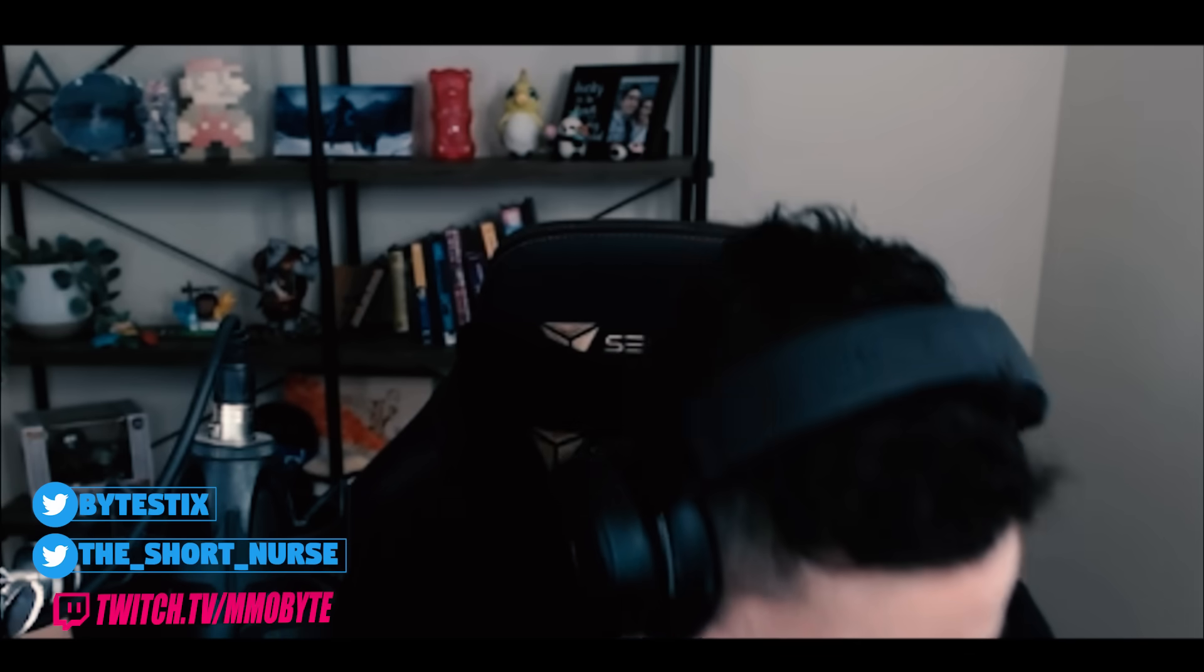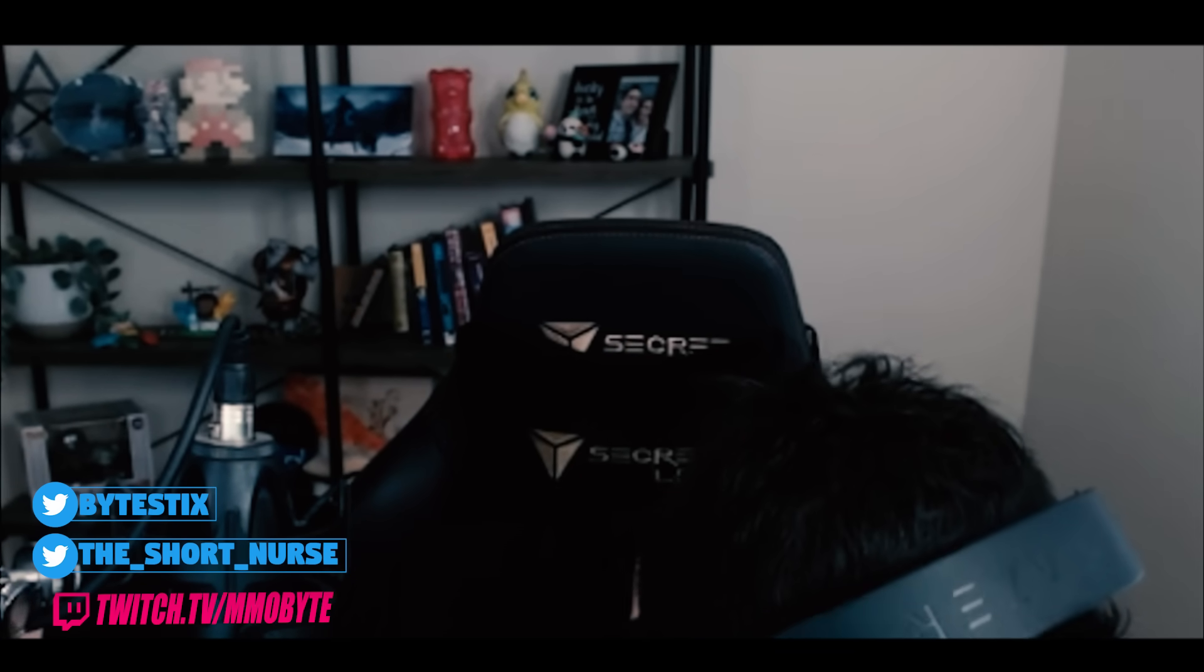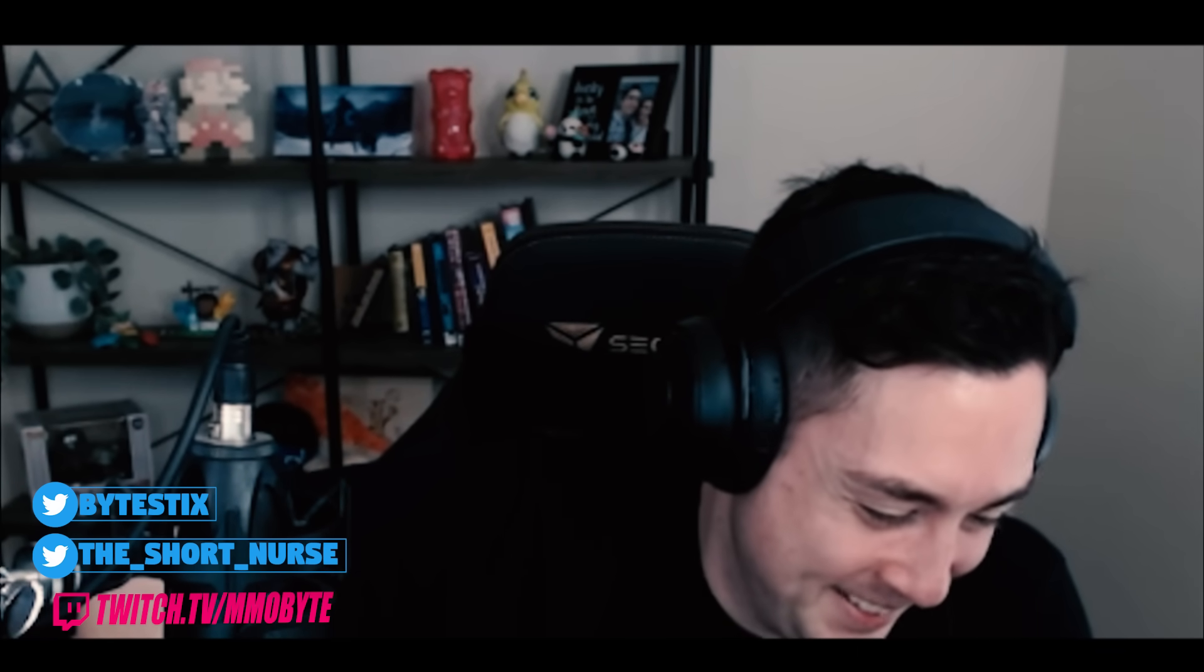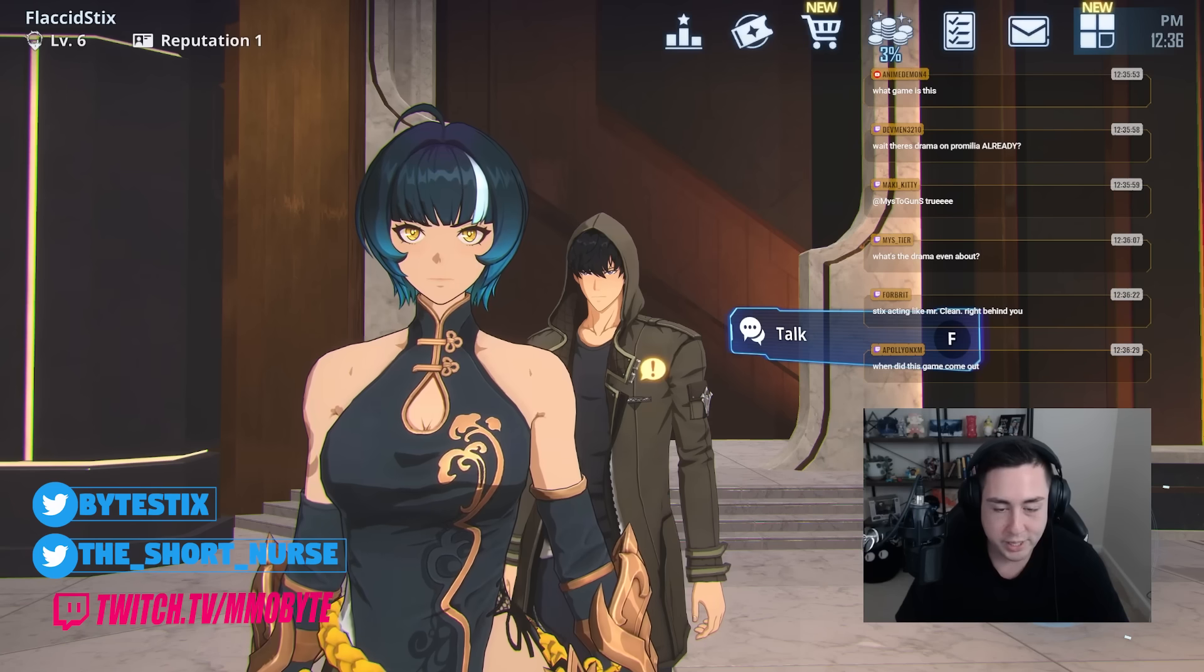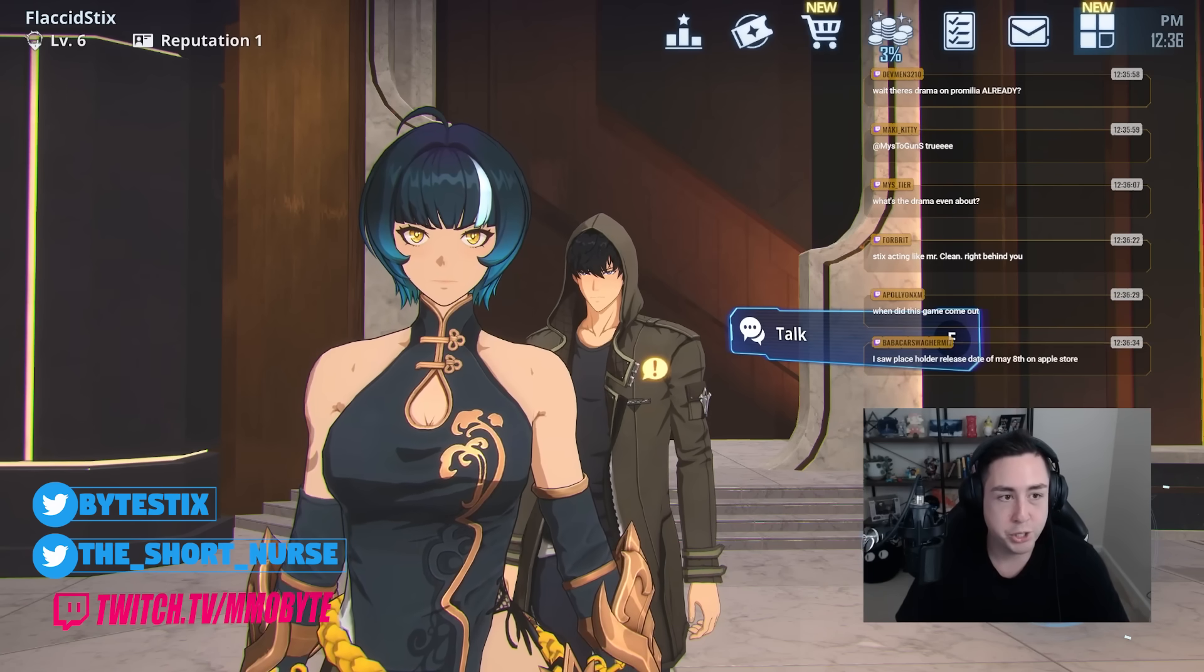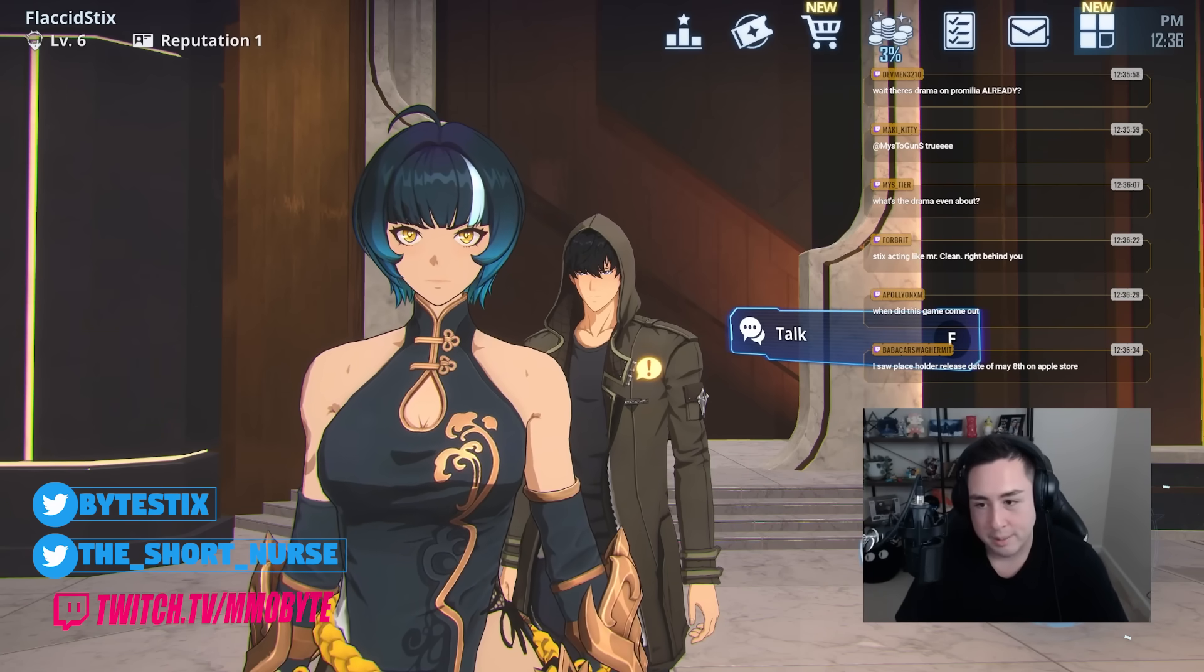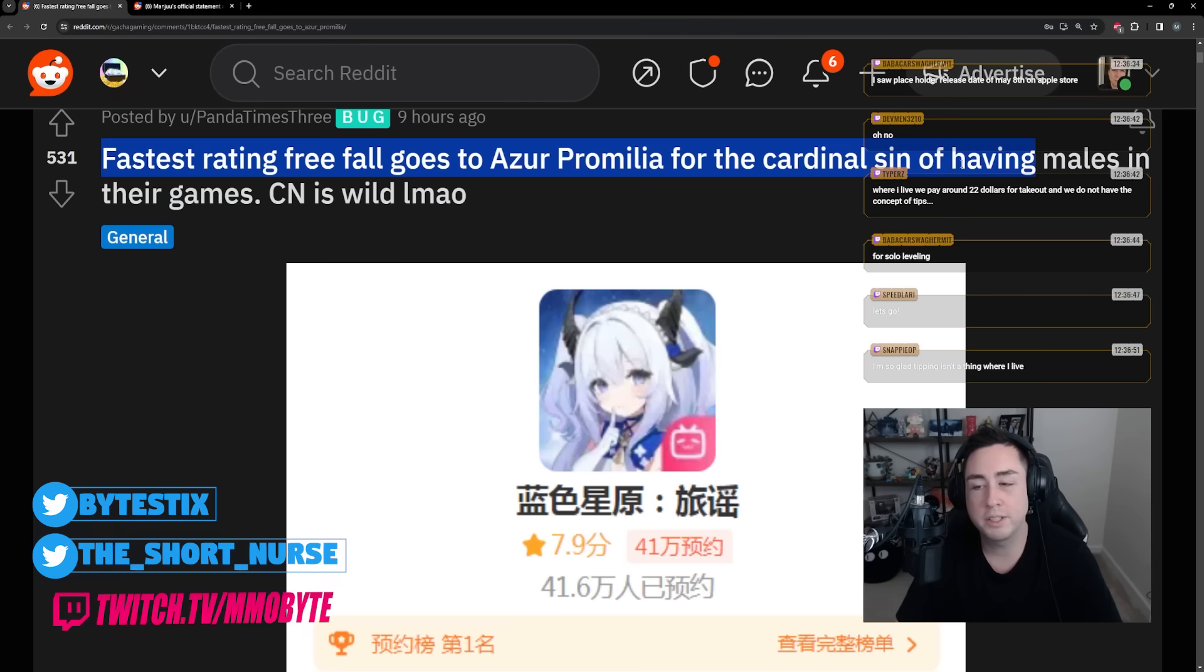Why are there only waifus in your trailer? Because we can only make waifus, we know no other course of action exists for us. That's quality, that is a quality response right there. We do have some Azure Promilia drama to go over. The fastest rating freefall goes to Azure Promilia for the cardinal sin of having males in their games.